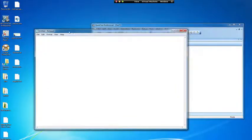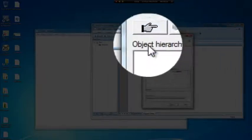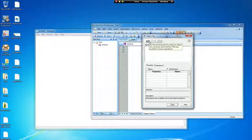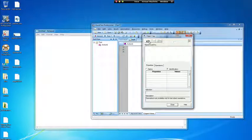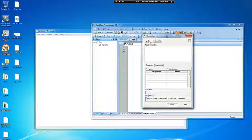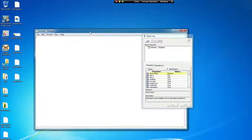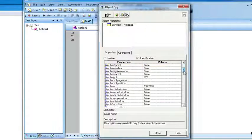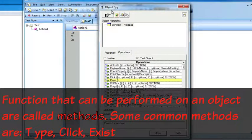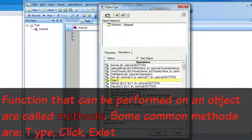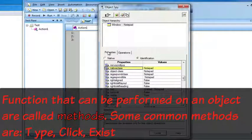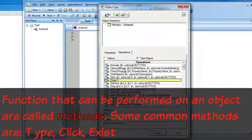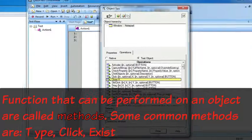If we pull up the spy, the object spy allows you to spy on objects. When you spy on an object, it's going to reveal to you all the properties that are associated with that object. When you're trying to interact with an object through QTP, QTP needs to know how to identify this object. The way it does that is by using properties. To get these properties, you would use the object spy and spy on the object. It gives you all different properties that can be used to help identify this object.